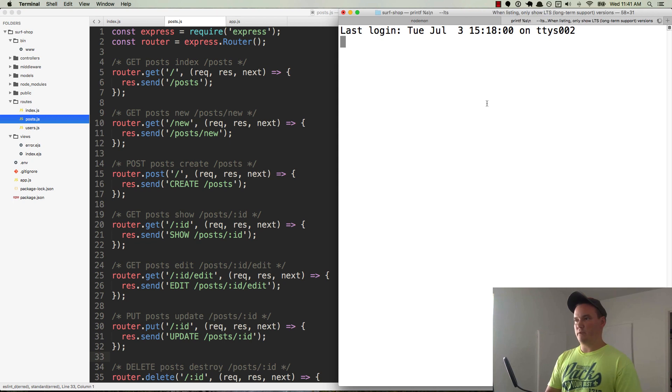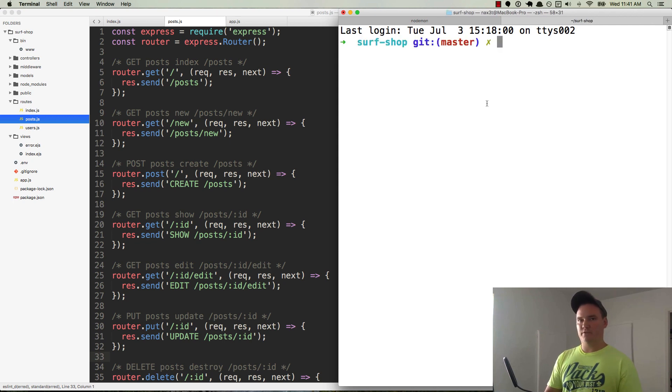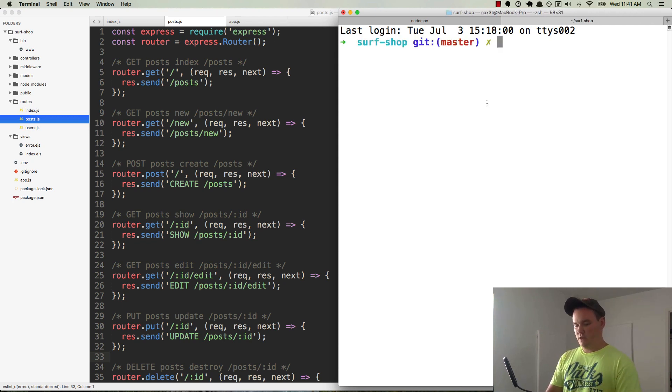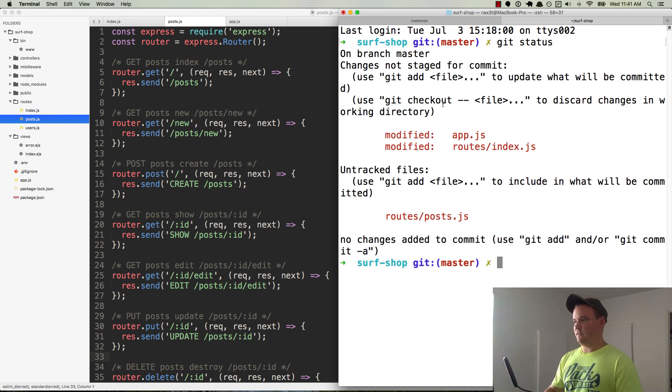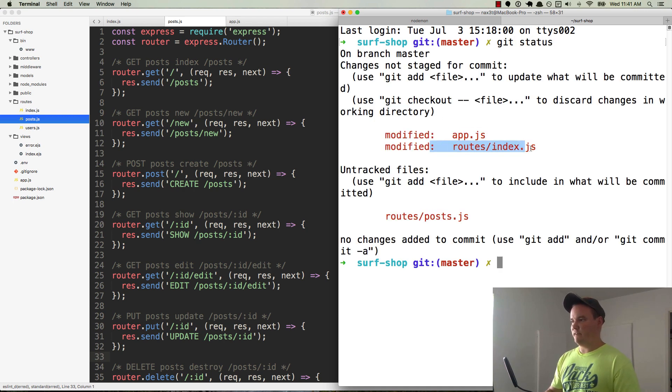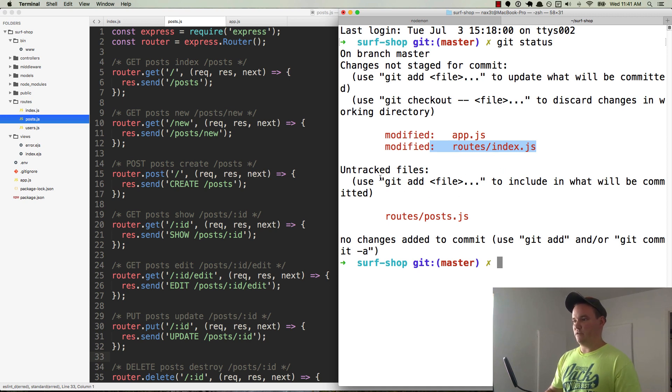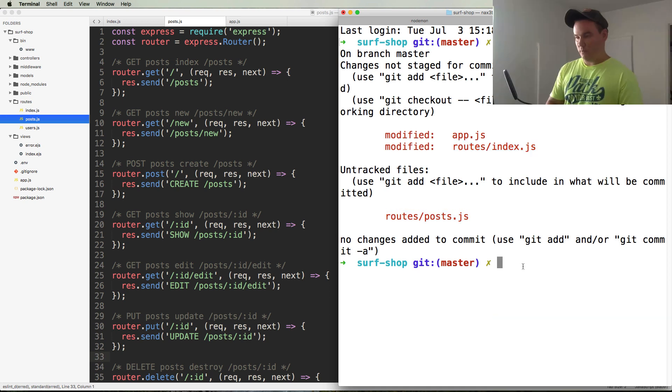So if you remember from one of the earlier videos, I initialized git, I added everything and I committed it. So if I do a git status, you can see that we have modified app.js and we've modified our index.js routes file, and we also have an untracked file routes post. So we need to add those.